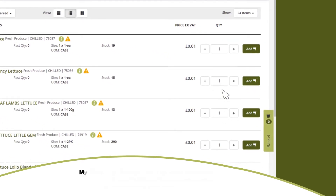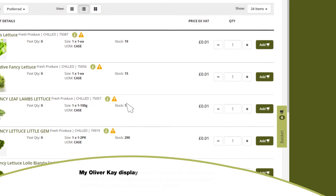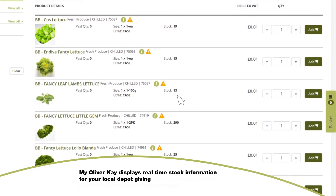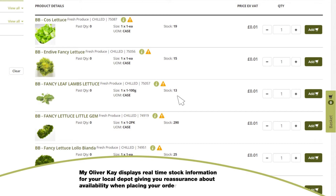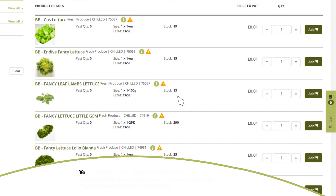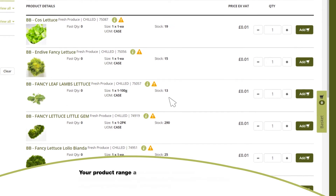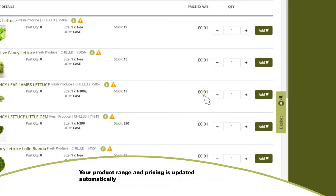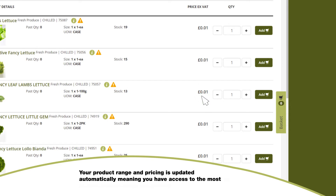My Oliver K displays real-time stock information for your local depot, giving you reassurance about availability when placing your order. Your product range and pricing is updated automatically, meaning that you have access to the most up-to-date product range and pricing.